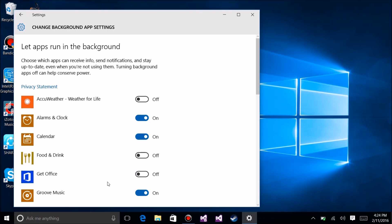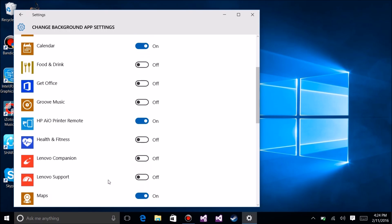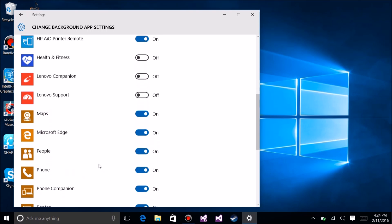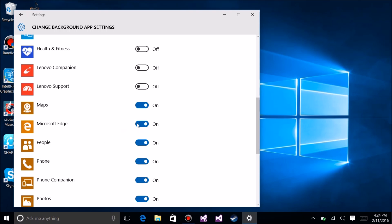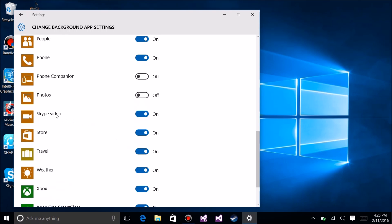I'm not a music guy, so Groove Music - no. Go in here and just go down your list and turn off whichever ones you don't want notifications from, because they have to be running in the background. What that means is they're monitoring the internet, and when a message comes in related to the application, it sends it to you. Phone Companion, Phone, Skype Video...